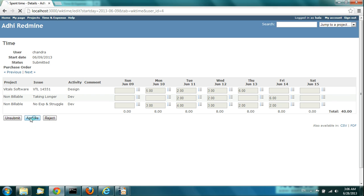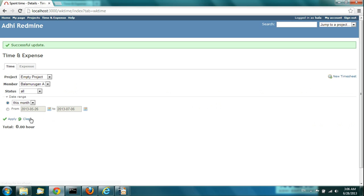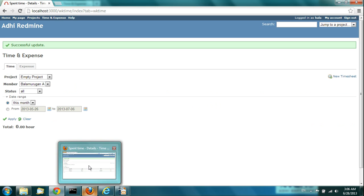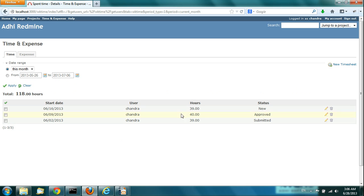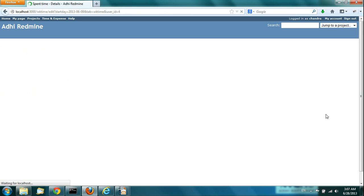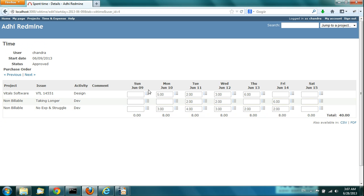If you say Approve, the timesheet is Approved. Going back to the team member's login — this timesheet is now Approved. Once Approved, you cannot edit it at all. You can only do a view.